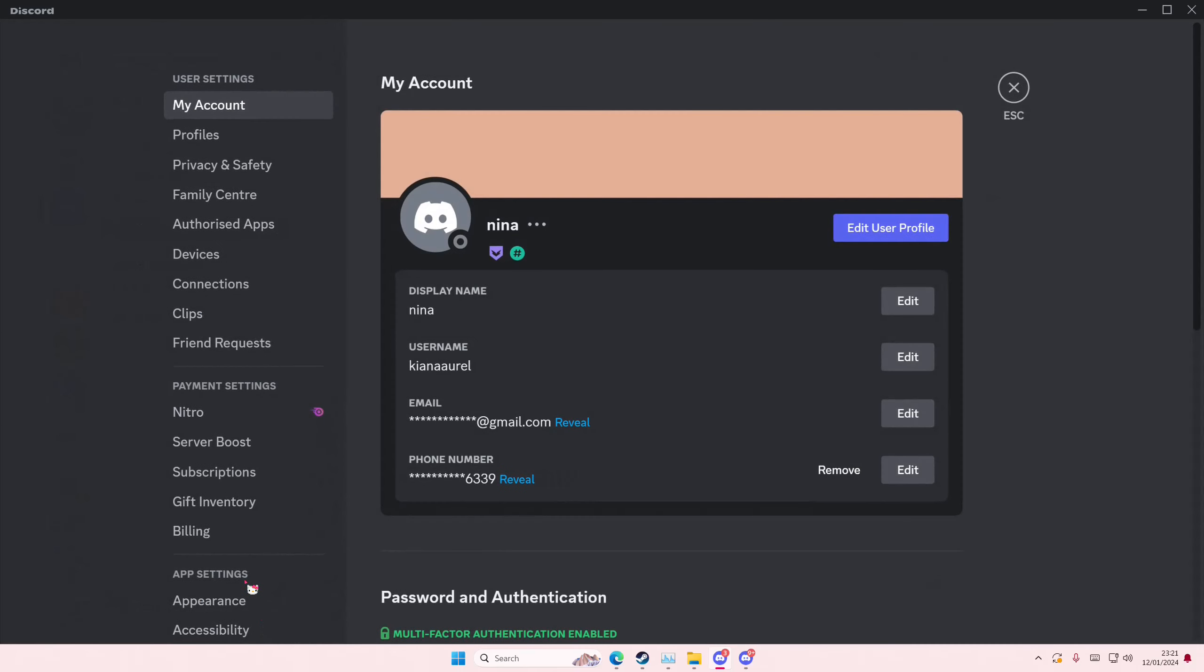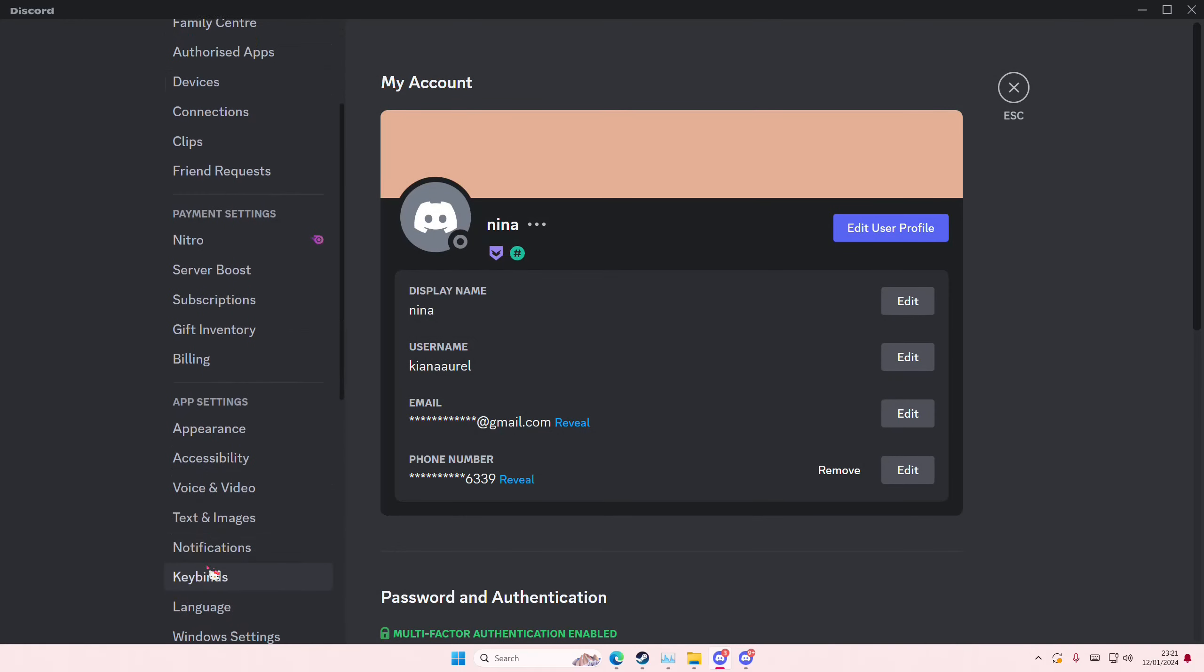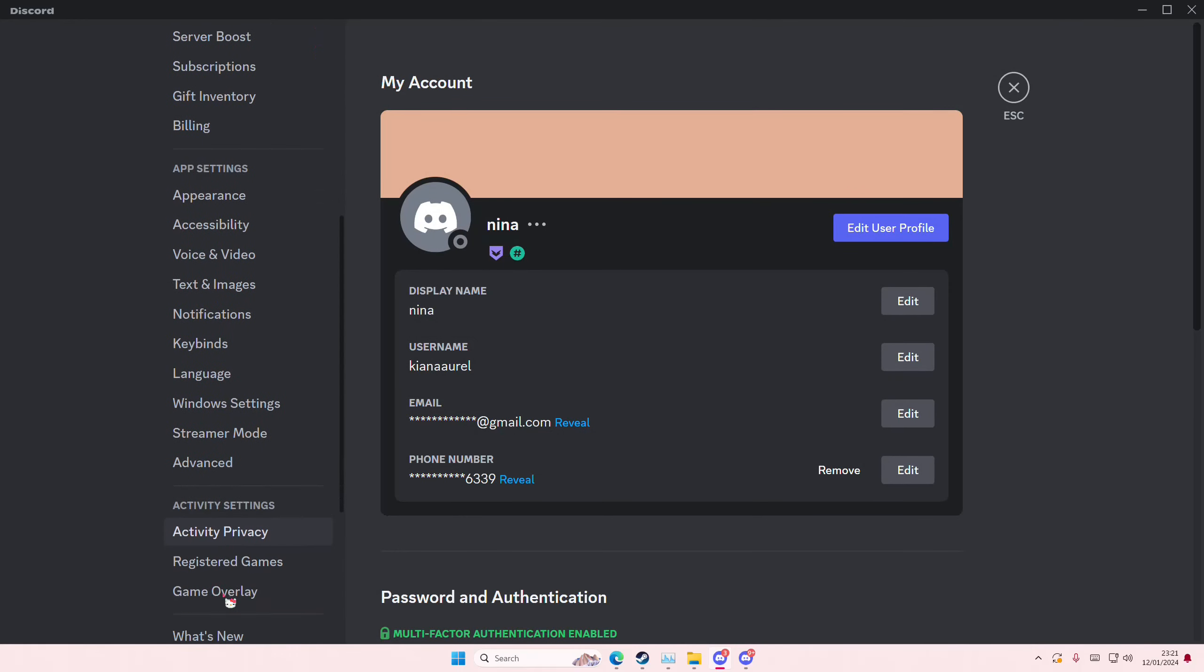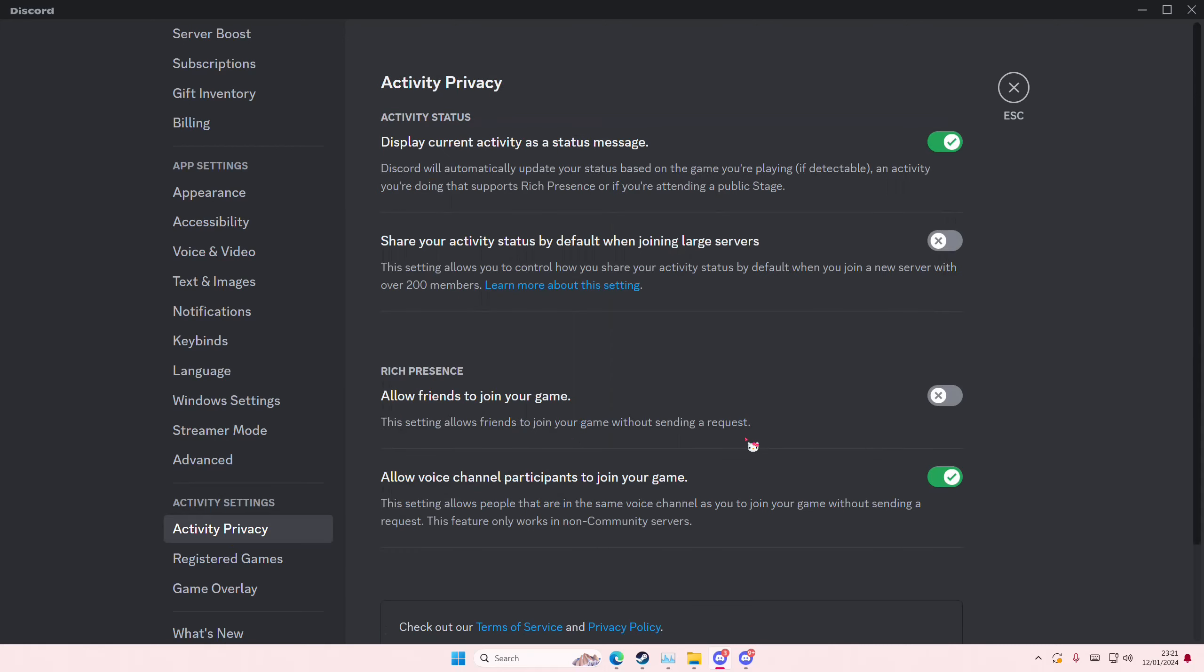Go to User Settings, then go to Activities, then Privacy. Turn this off if you don't want people to see that you're playing a game or something.